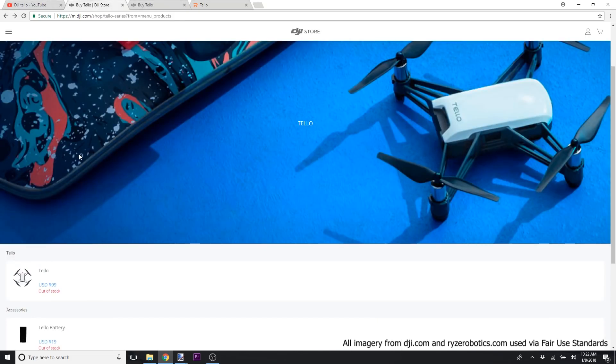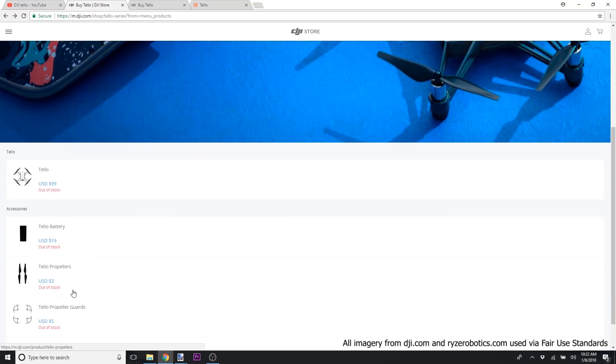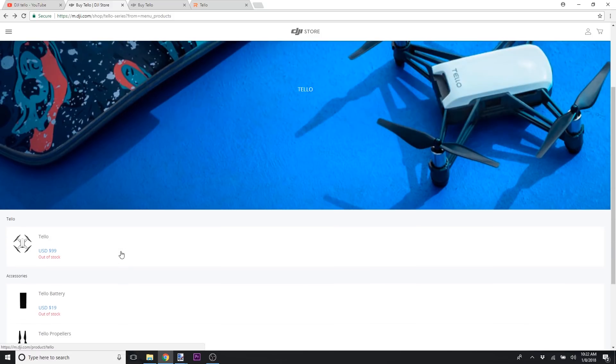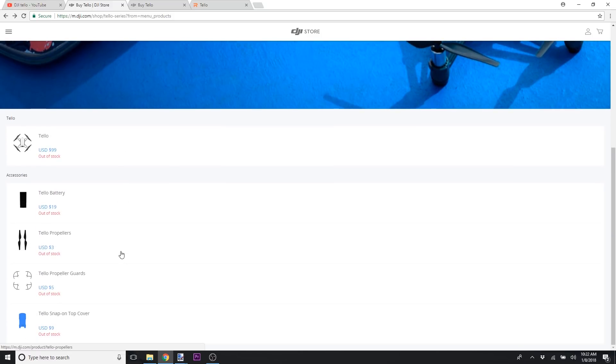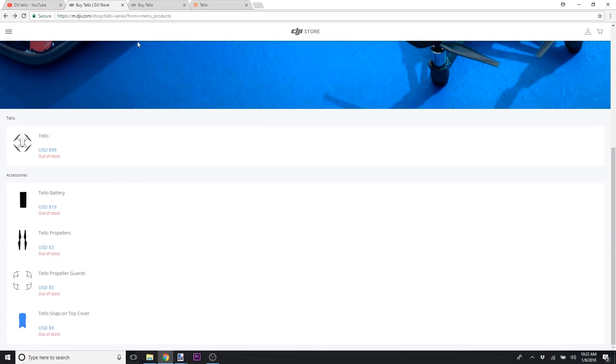It is for sale on the DJI website but is out of stock. I'm not sure when it's going to be in stock. It's going to be $99. You can buy an extra battery, propellers, propeller guards, snap-on fun covers to change your color. But what you notice is there is no remote controller for sale here.